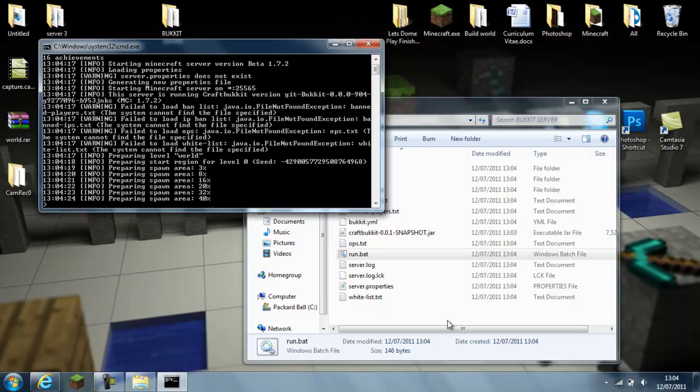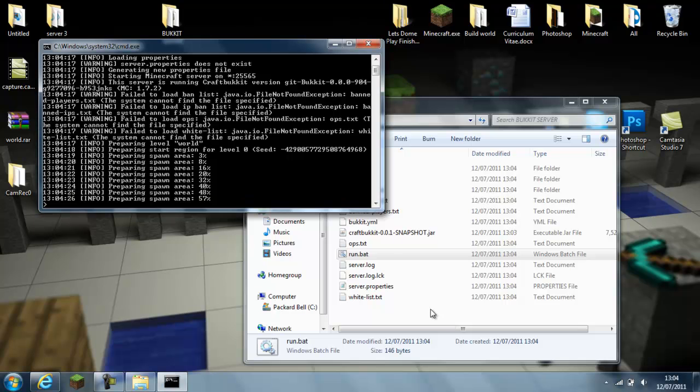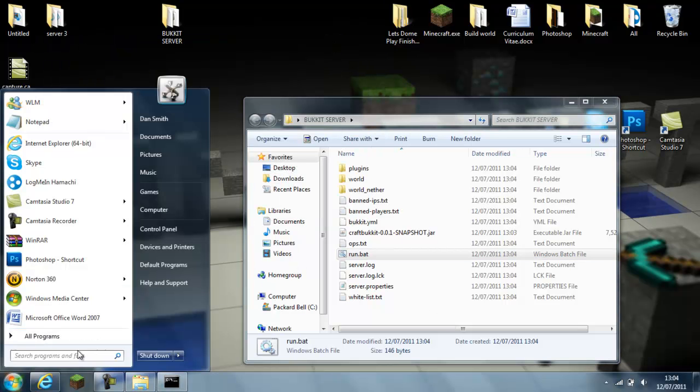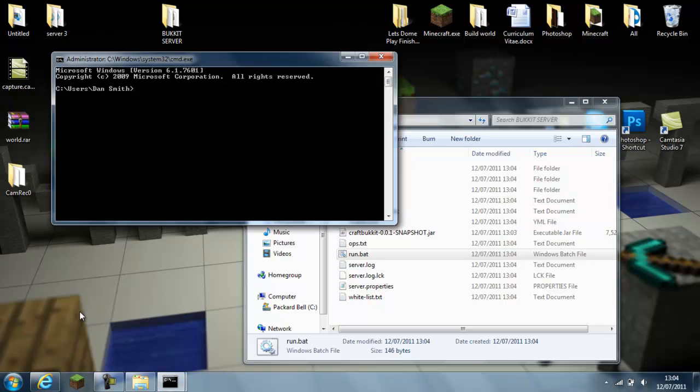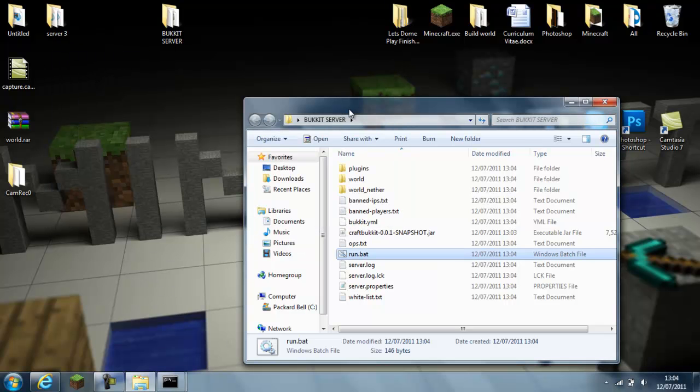Let this load. While you're letting it load, go to Start, Run, CMD, and then type in ipconfig. Keep that up, minimize it.